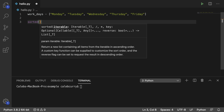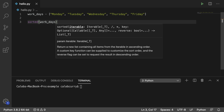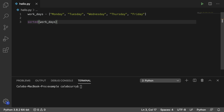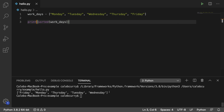So you pass in the list — we would pass in workdays as an argument — and it's going to return a new list. You can assign it to a variable, or as we'll show, just put it inside of a print. Running this, you can see that we get it sorted in alphabetical order.